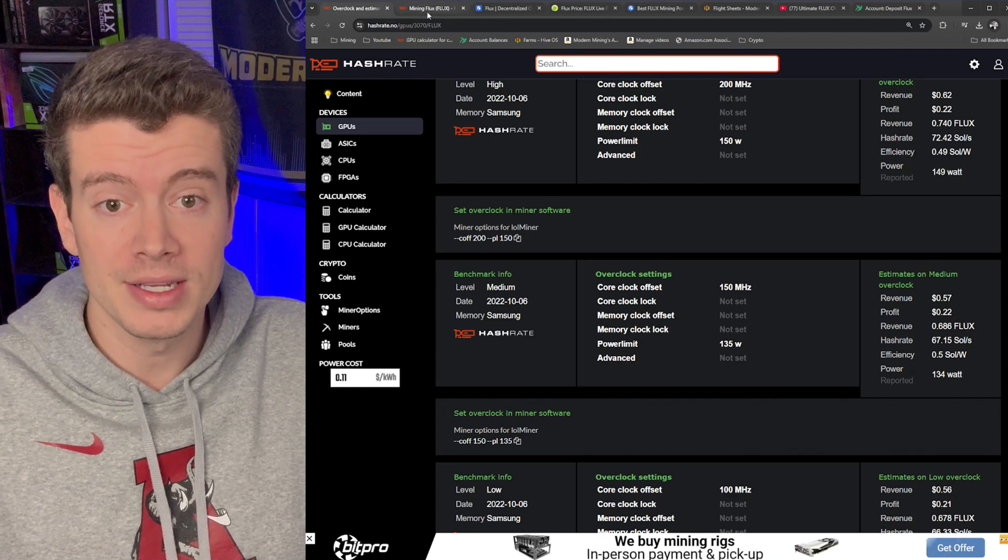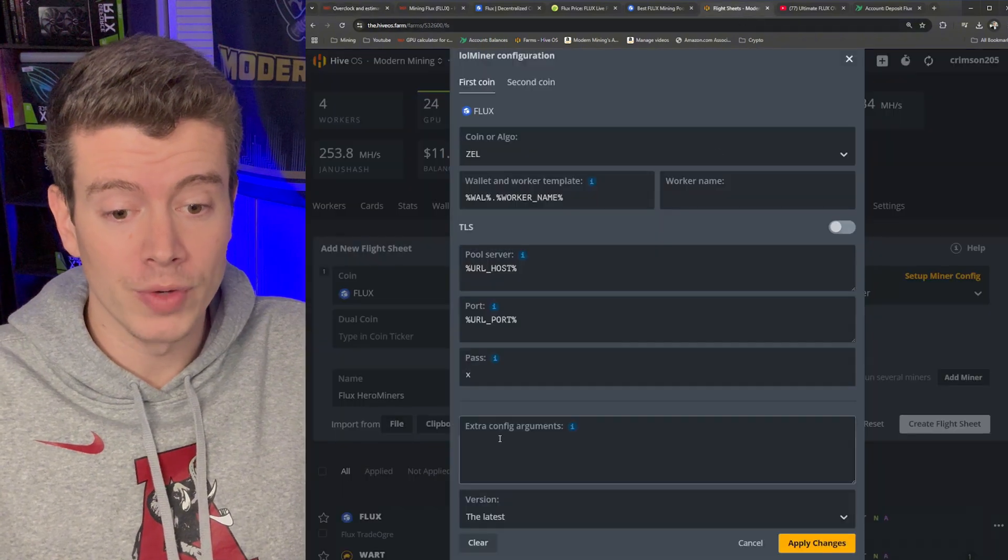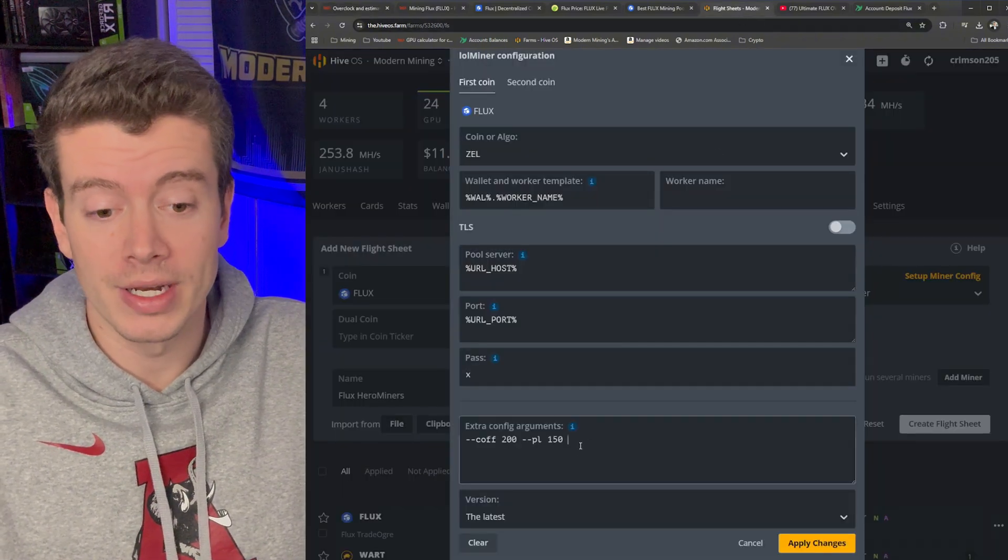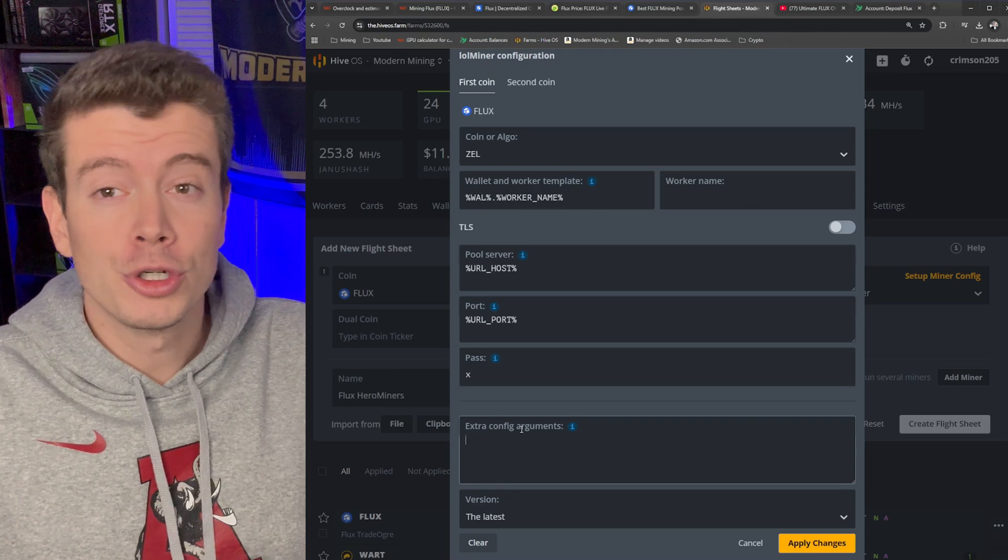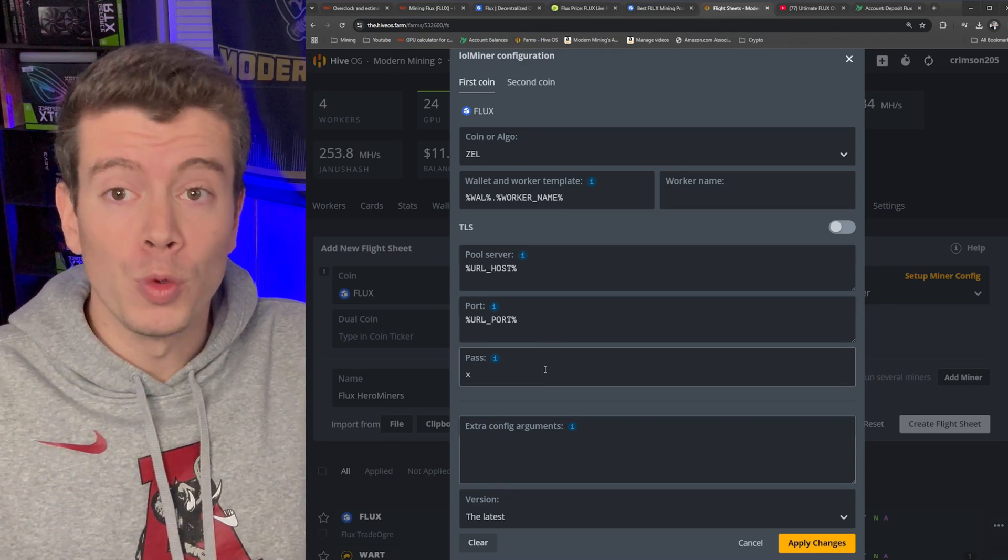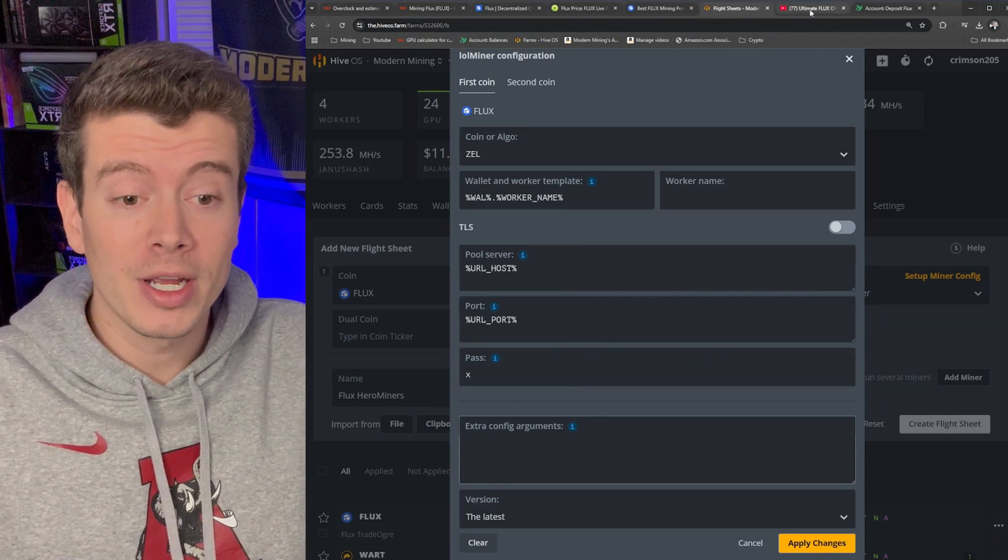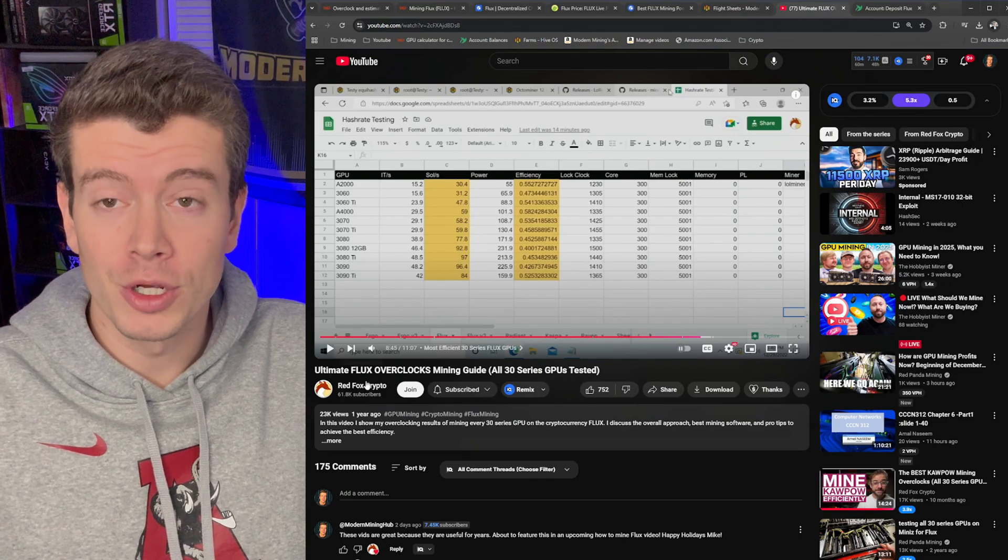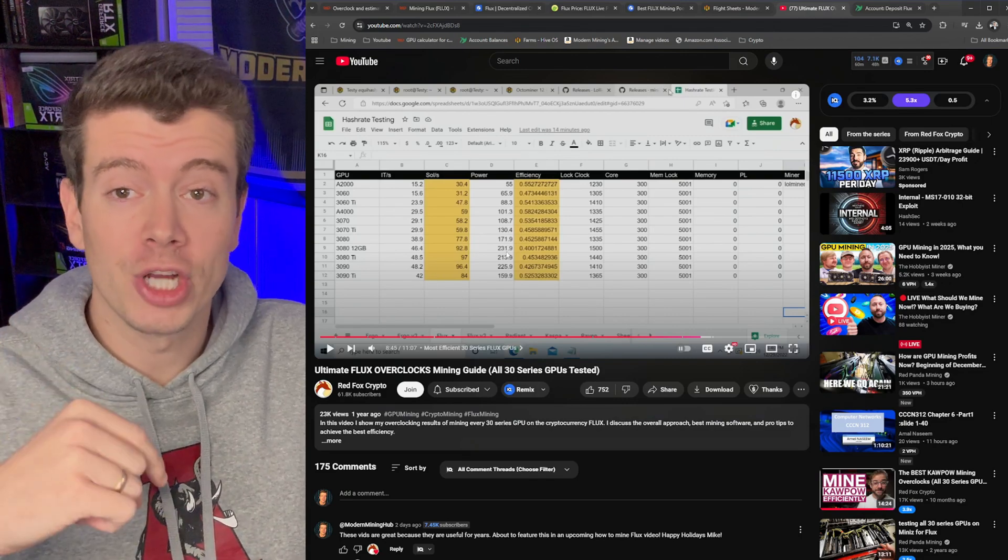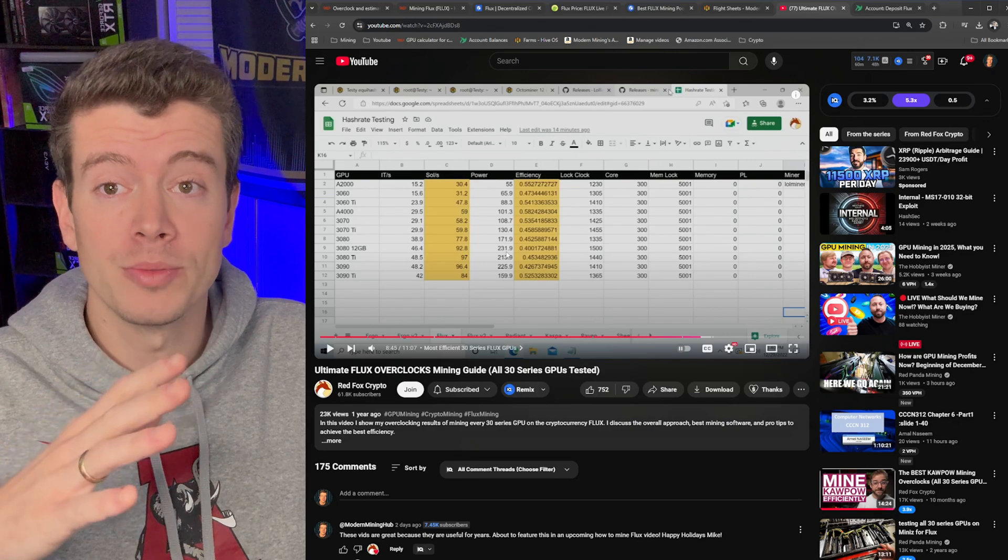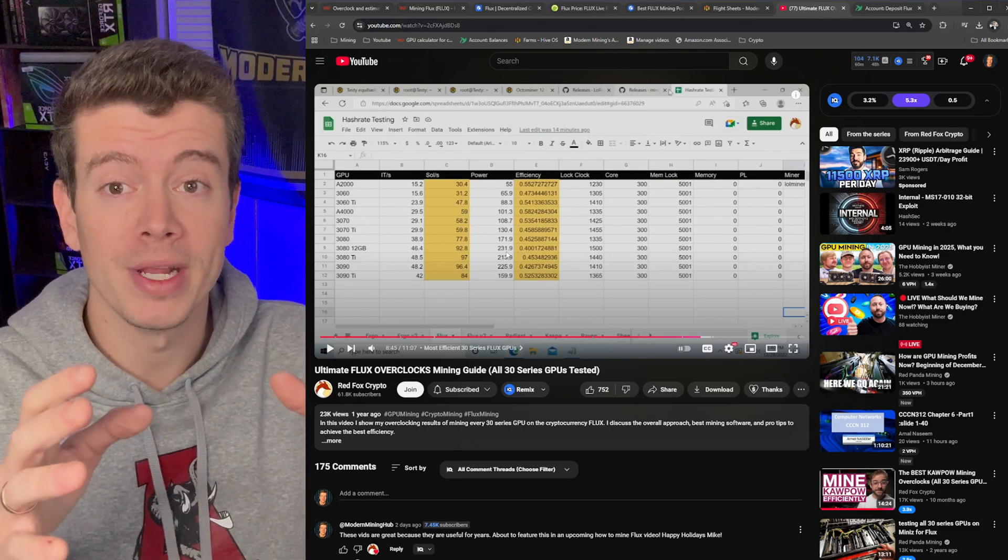So you can just copy these and then paste them directly into the flight sheet here. Now those are just rough numbers. If you want to get the best settings, I recommend going to Red Fox Crypto's channel. I'll have a link down to his channel below. He is an awesome YouTuber, one of the guys who inspired me to actually start getting into mining YouTubing. He's a great guy and I recommend giving him a follow.